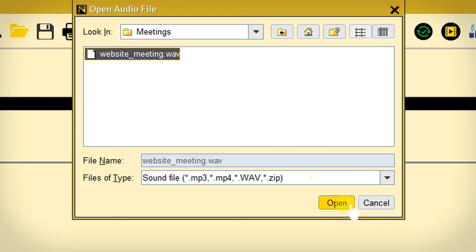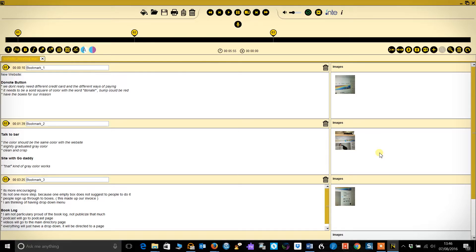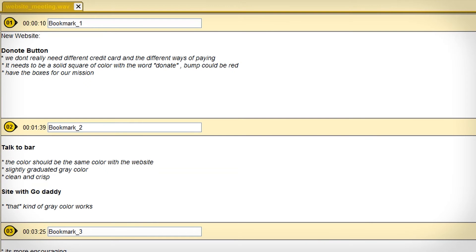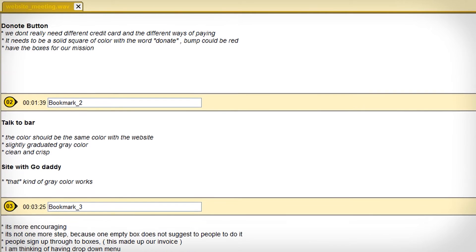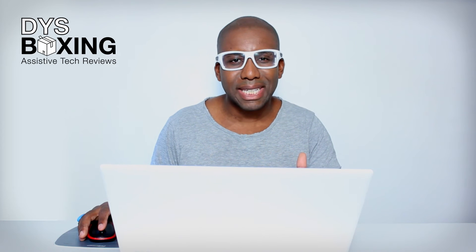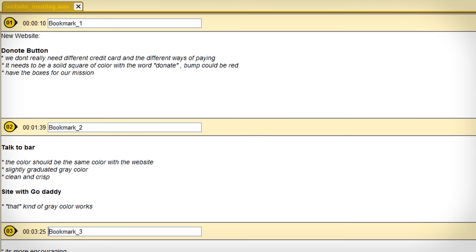So this is an audio file I put through the Notetaken Express service yesterday, and you can see when I open up the file, Notetaken Express have gone through my audio and filled out the text pane for each marker with bullet points. So now if you just need a list of instructions or minutes from a meeting, there's not much else you need to do.